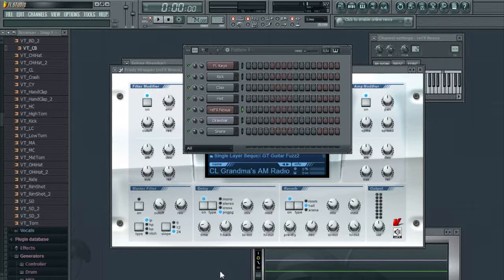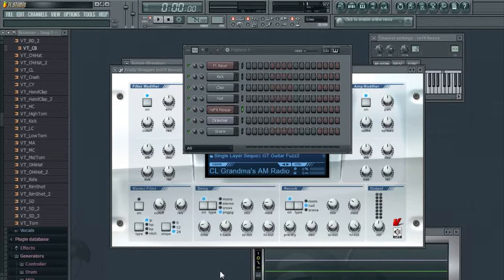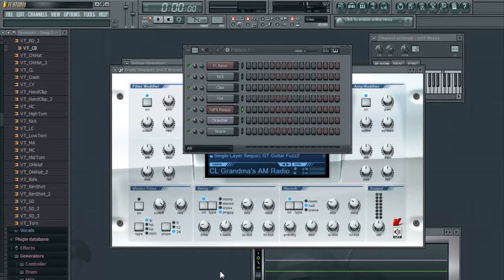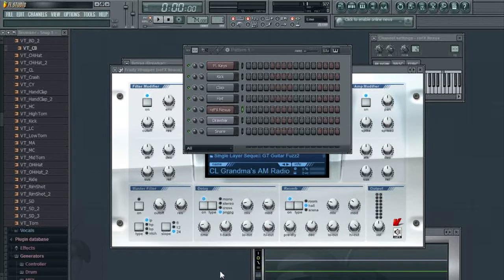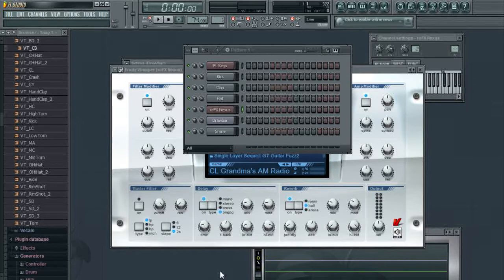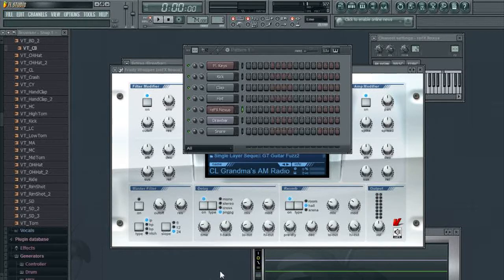So today we're going to learn some chord progressions and melodies. When you add a certain type of melody to your beat, to your track, it makes it sound better if it's a cool melody. But I'm not going to do nothing too crazy because this is beginner stuff. So I'm going to keep it very simple, in a way that the average listener and the average viewer can understand what I'm doing.